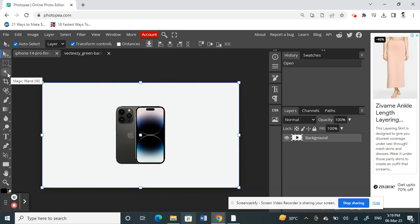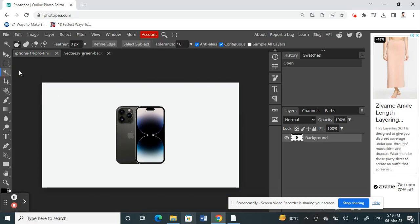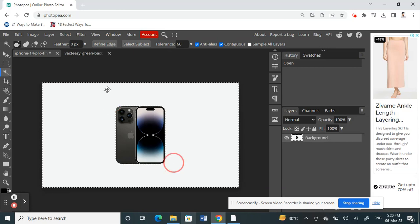I'm going to use the magic wand tool. Click on the magic wand tool, and then I'm just going to select this subject. That's the subject. I've already selected that.